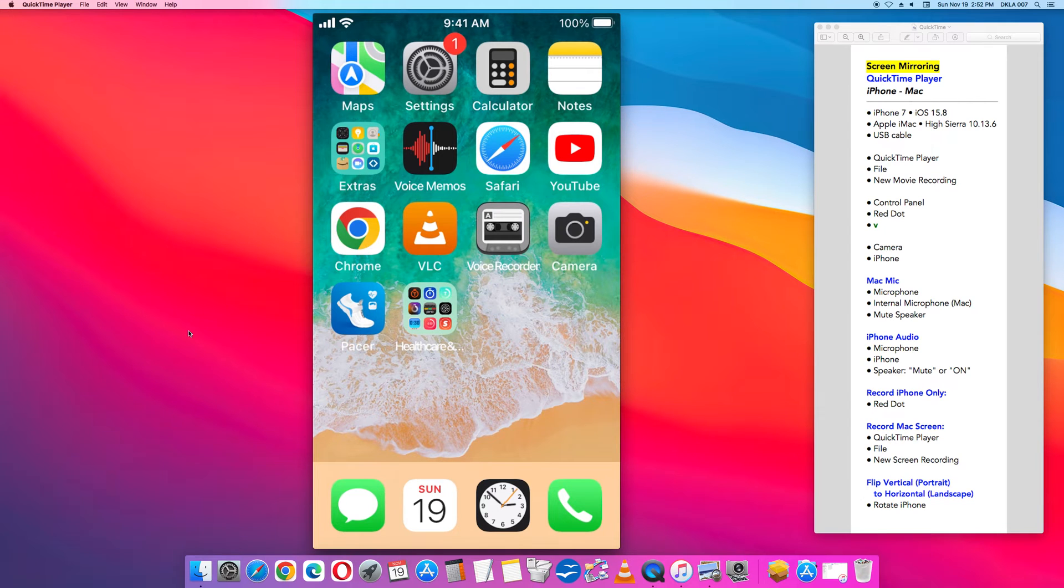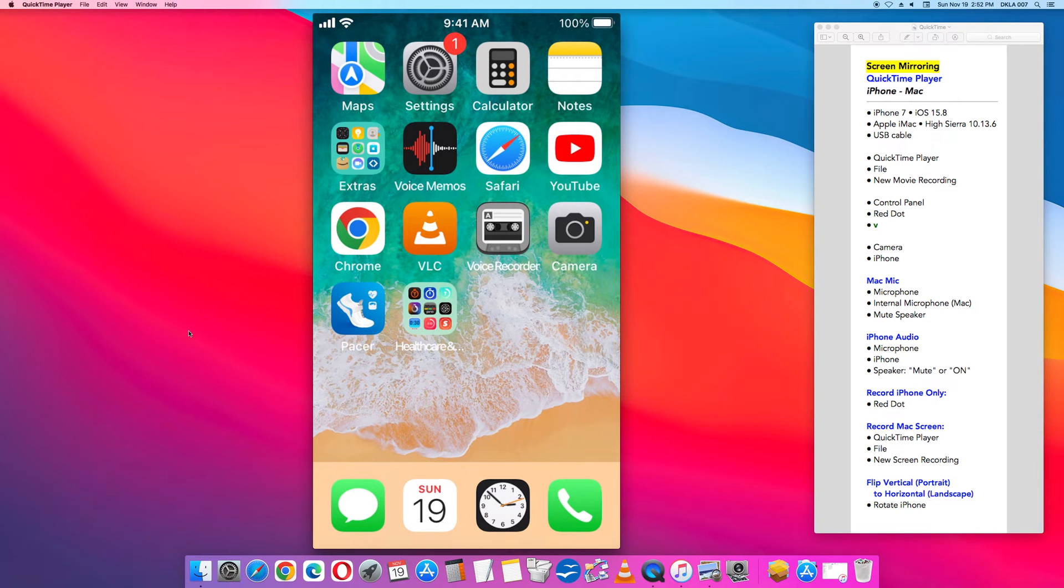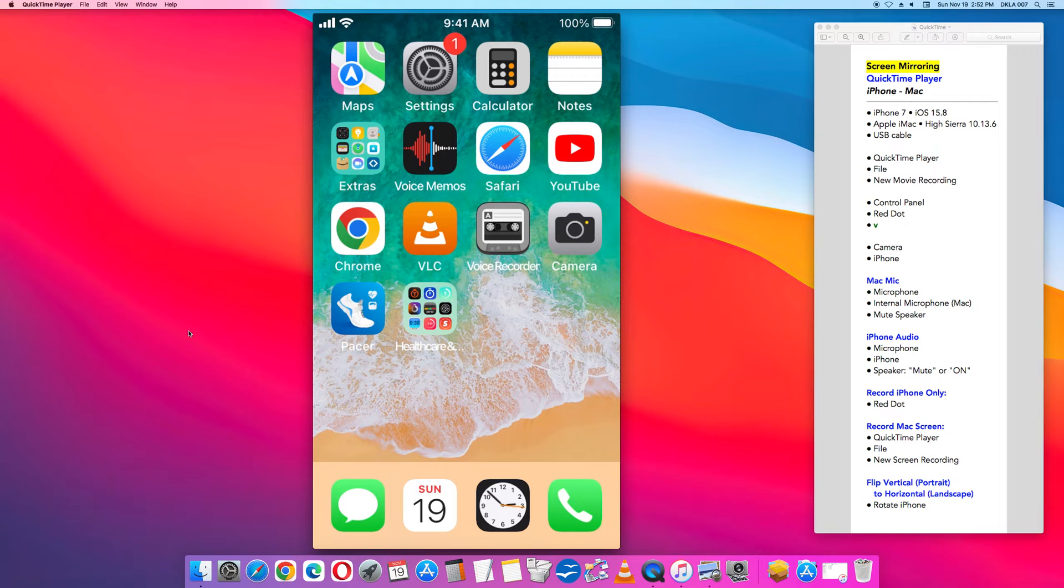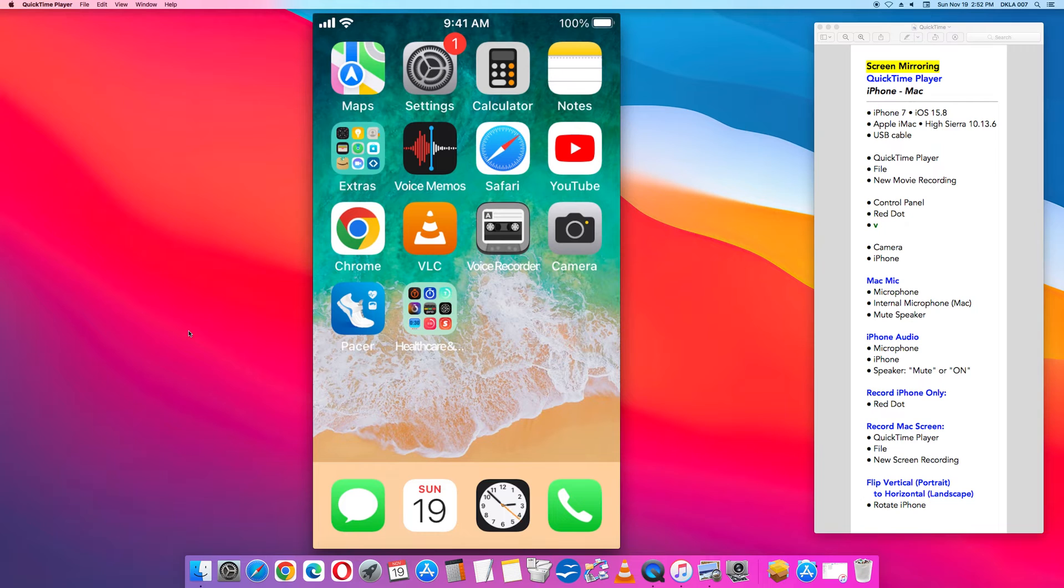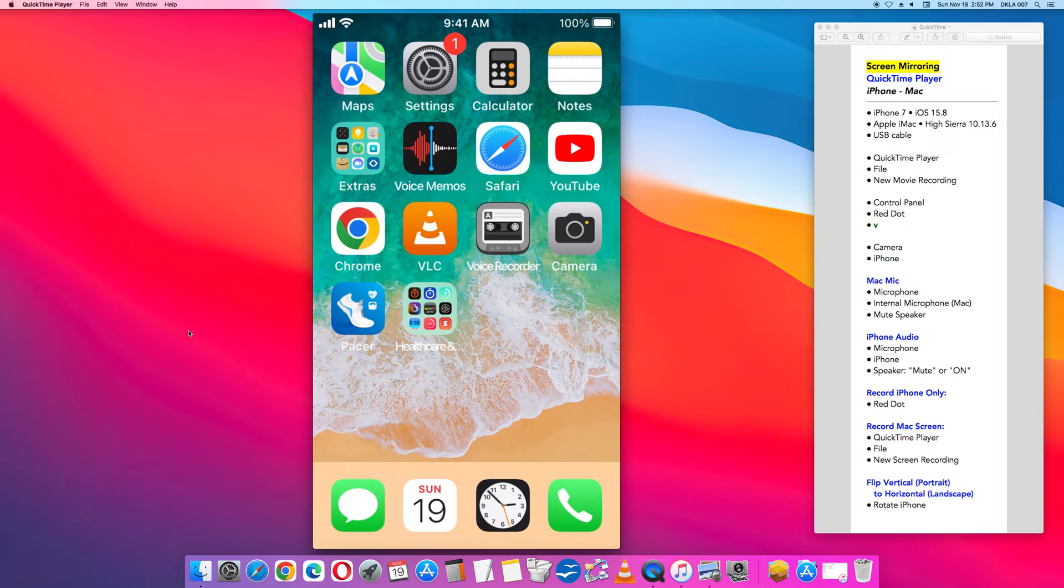Screen mirror iPhone and Mac connected by a USB cable using QuickTime player. This video will show how to transmit, project, that is mirror the screen on your iPhone to the screen of an Apple Mac computer using QuickTime player.